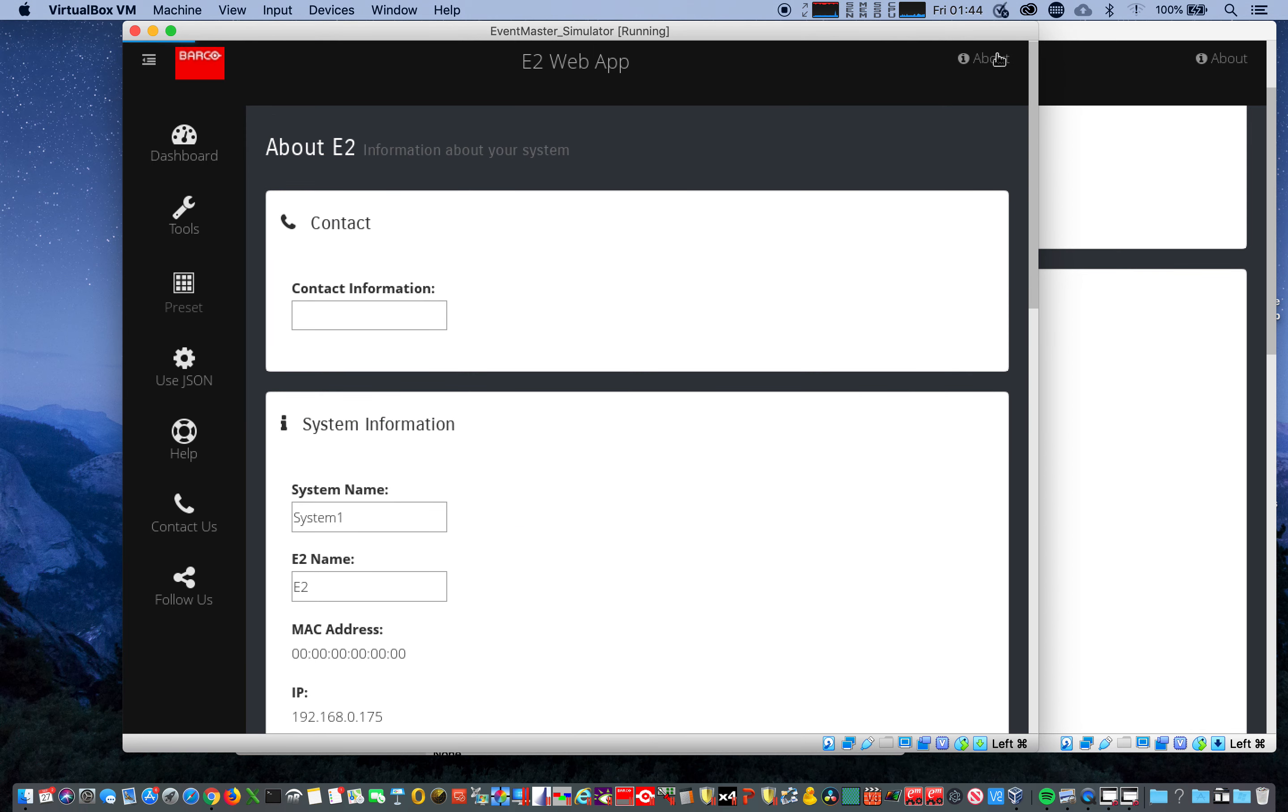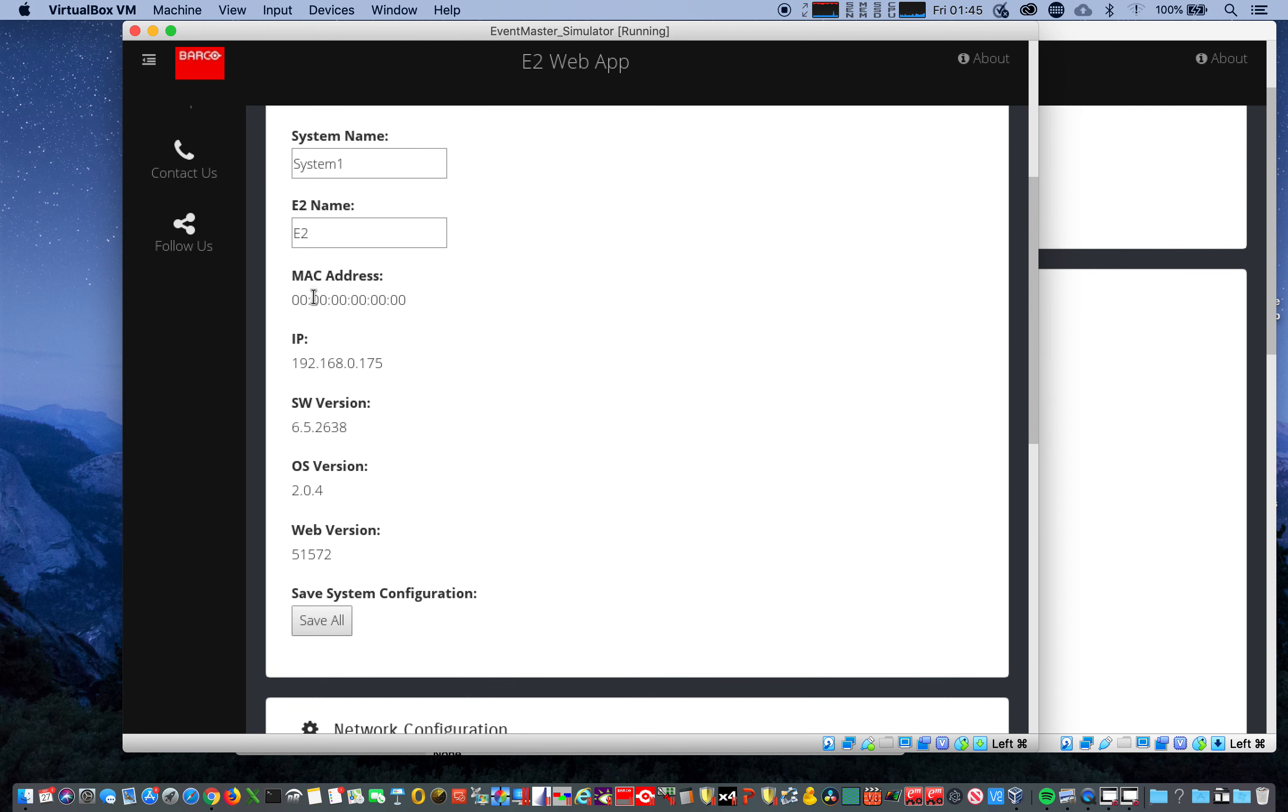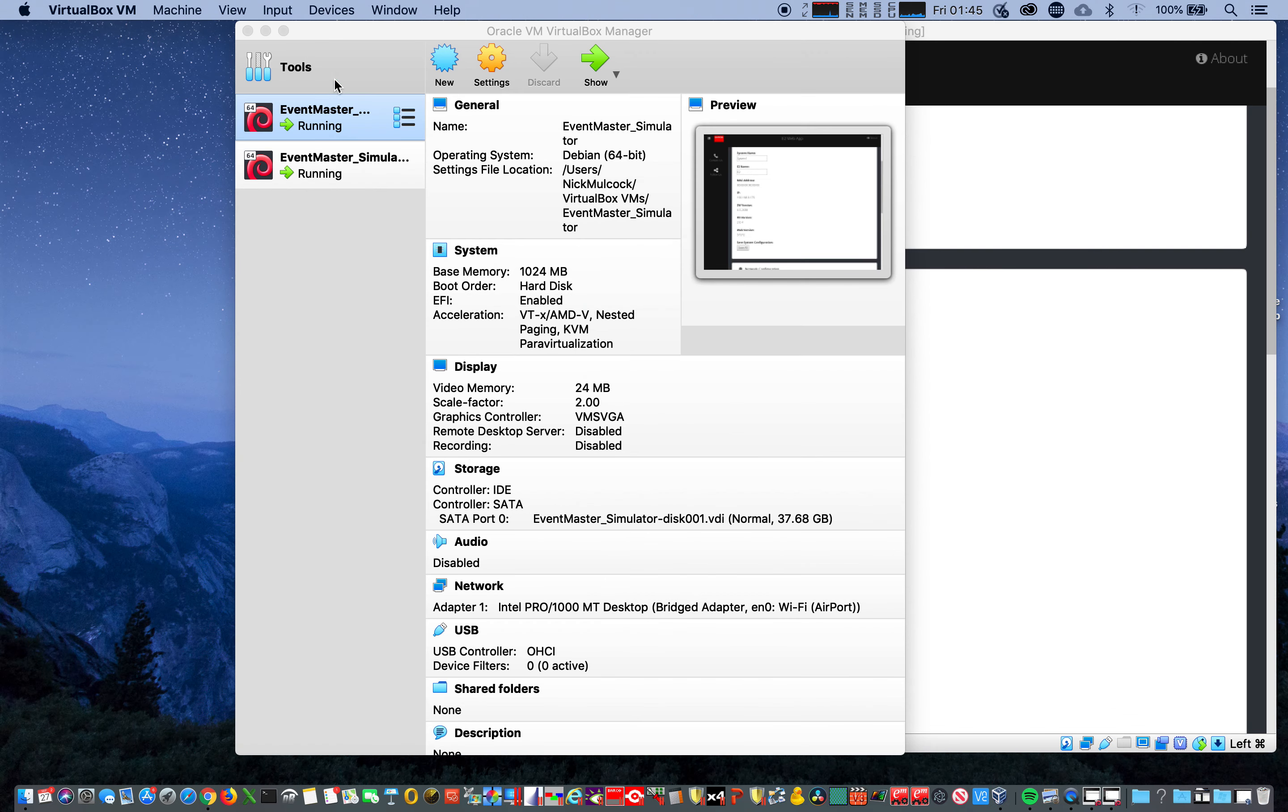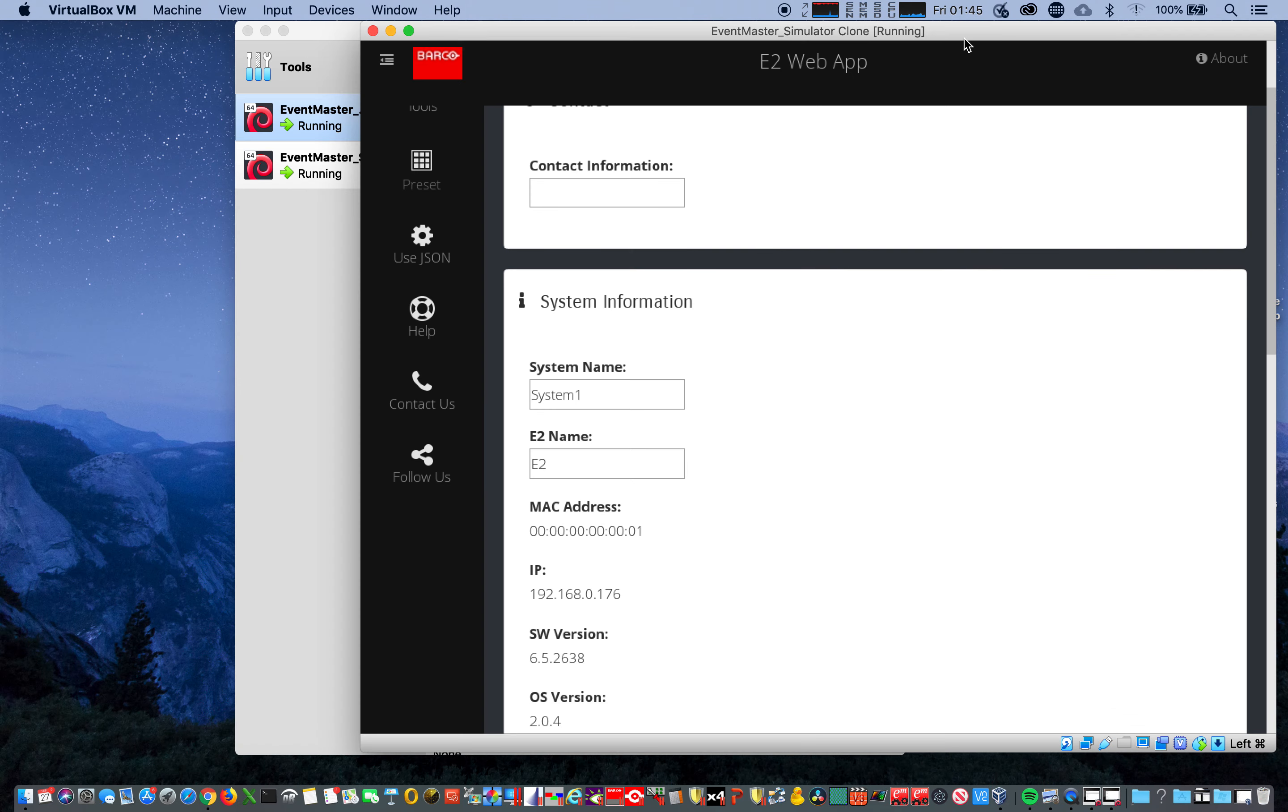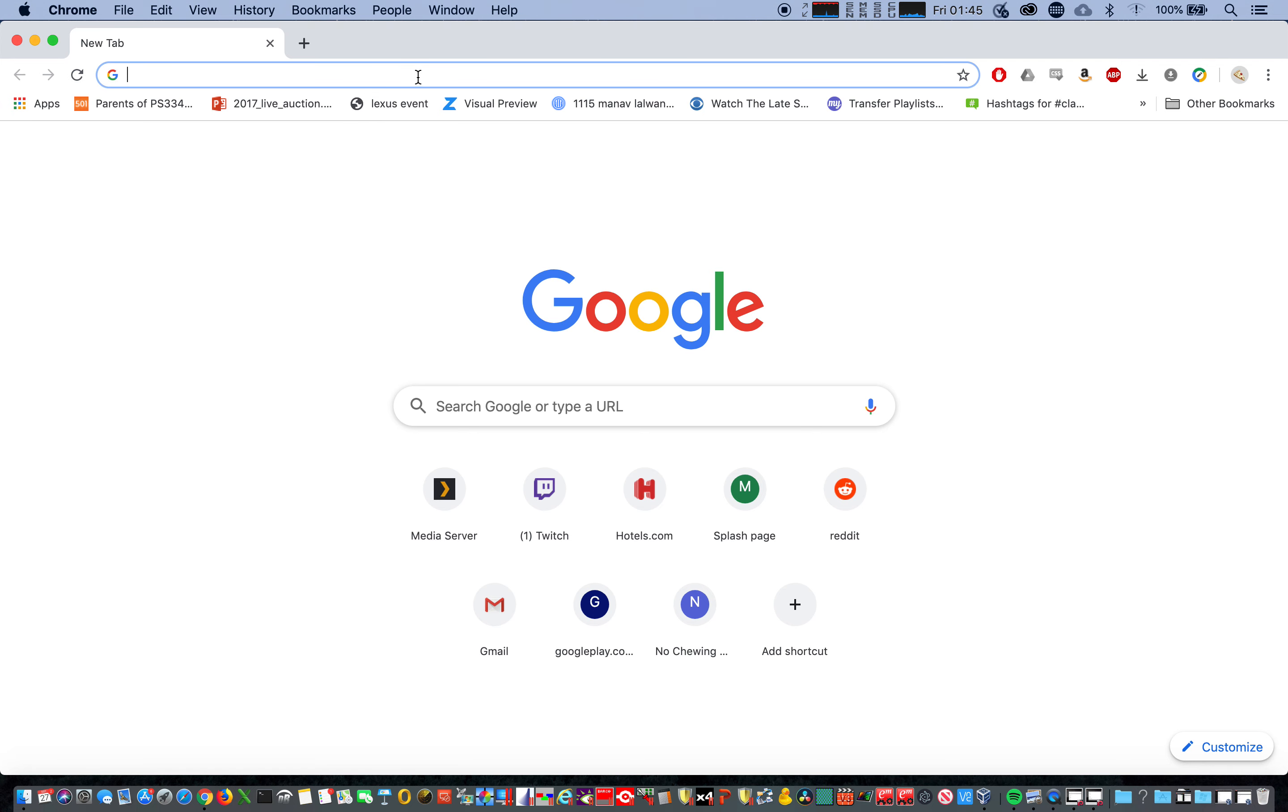All right, make sure this is what we want. Notice MAC addresses all zeros 175, okay cool. So as per the instructions, minimize these two, let's take them out of the way. Okay, that can go away. We'll open up Google Chrome.